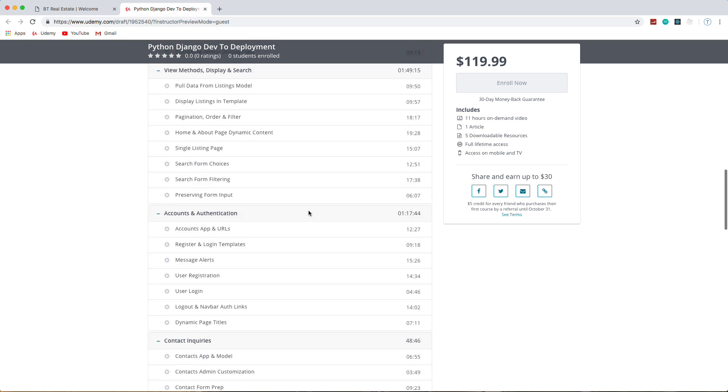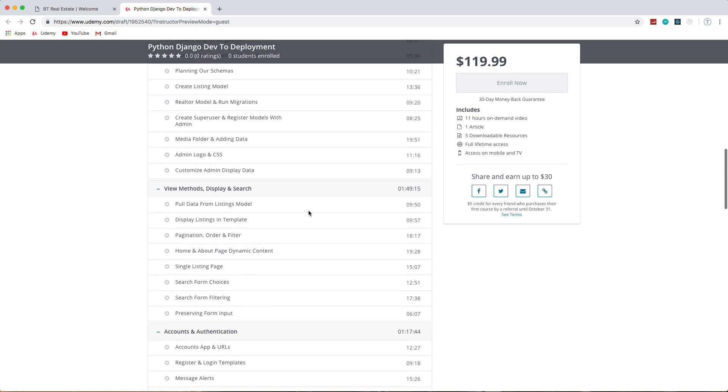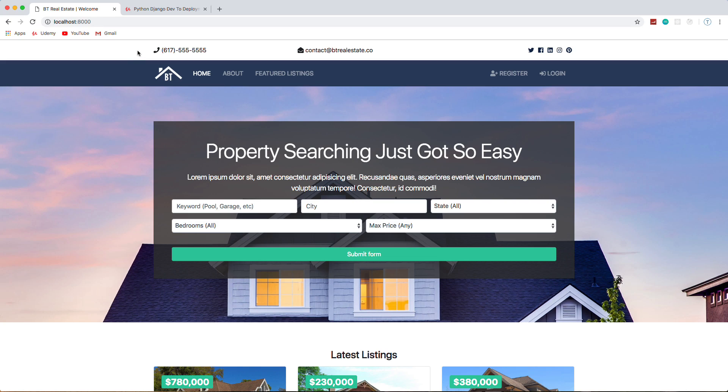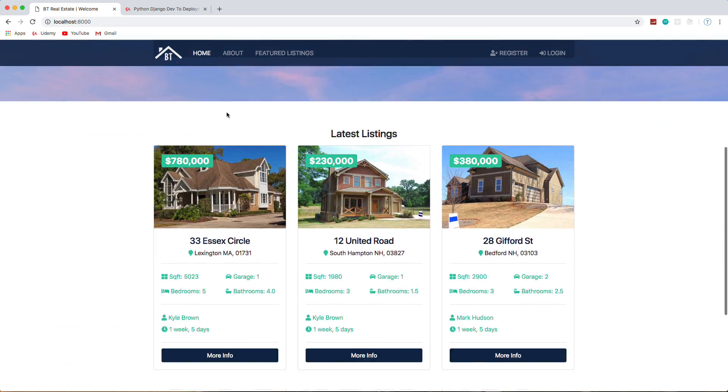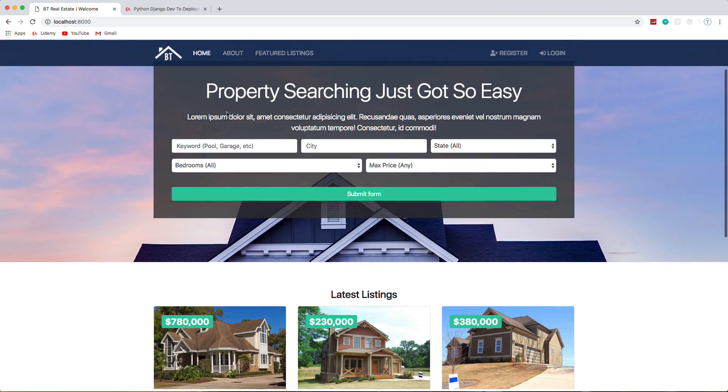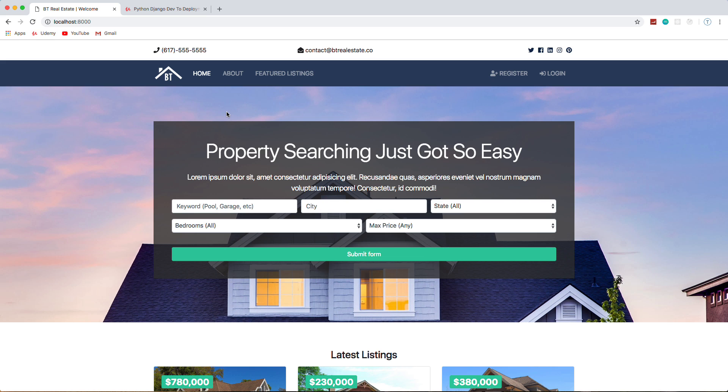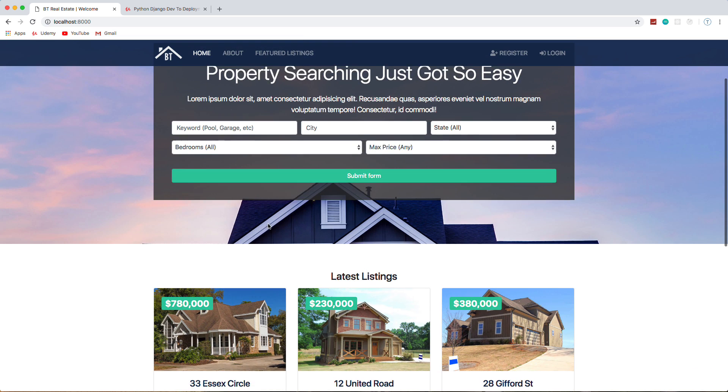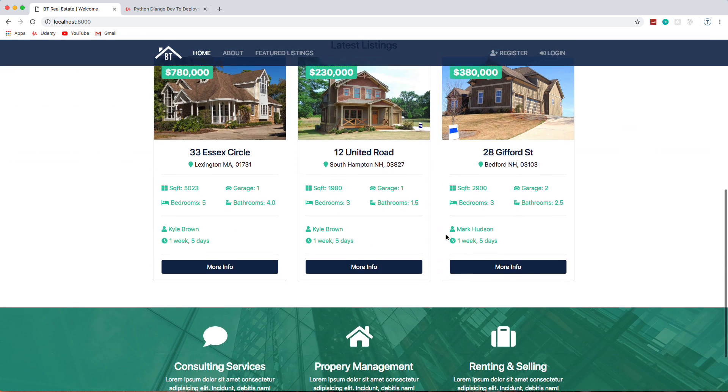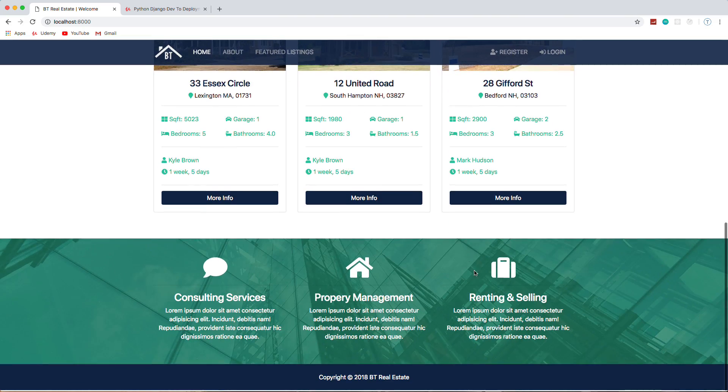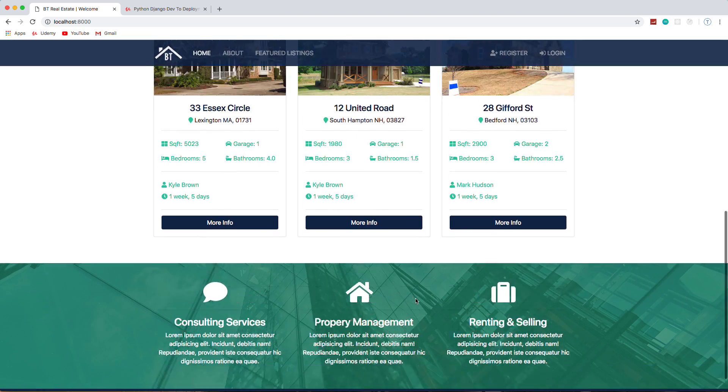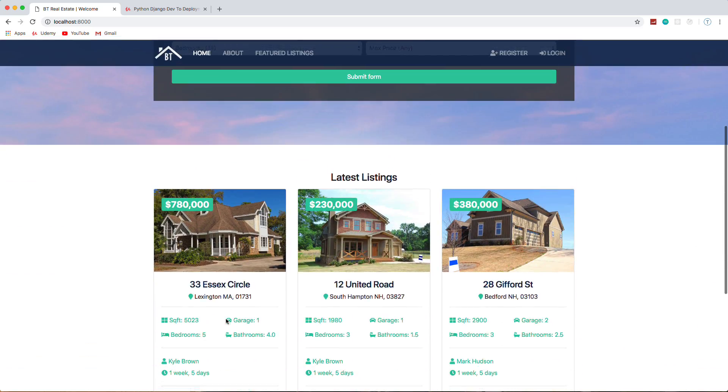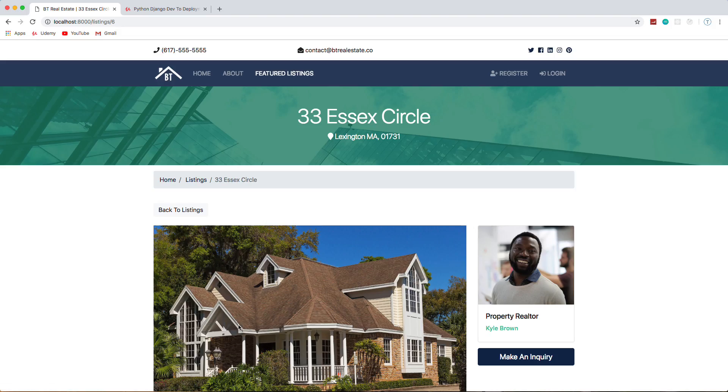Let's take a look at the application itself. Now this theme is a Bootstrap theme I created, and like I said we're not going to do the theme in the course because I didn't want to take away from the Python and Django, although I probably will do a YouTube series building this theme. So we have search where we can search by keywords, city, state, bedrooms, all that stuff. We have the latest listings on the home page, just some static markup down here.